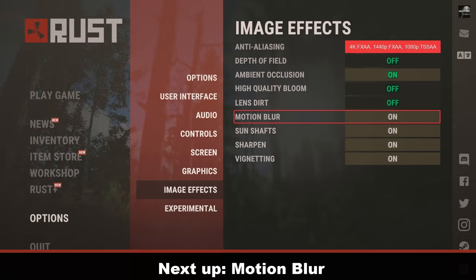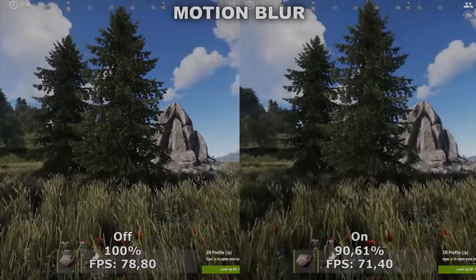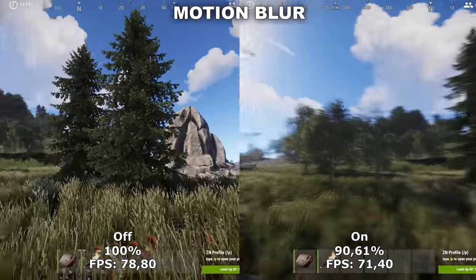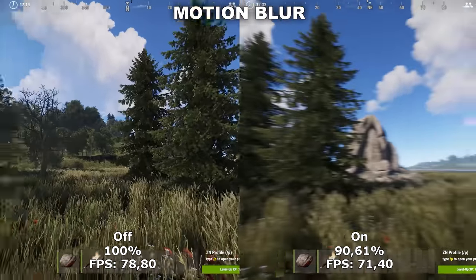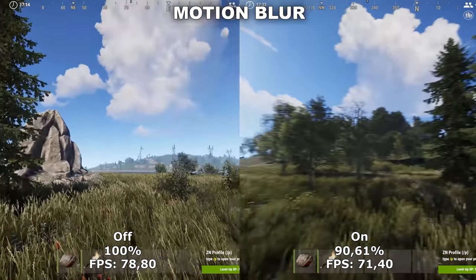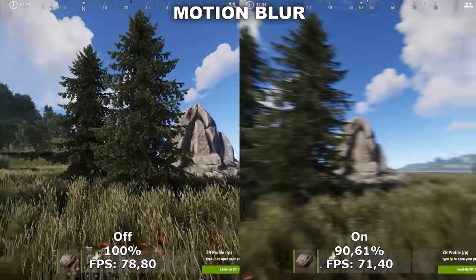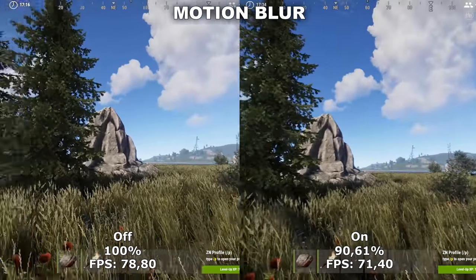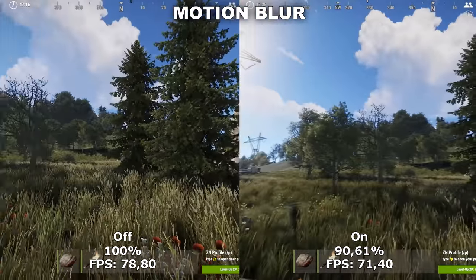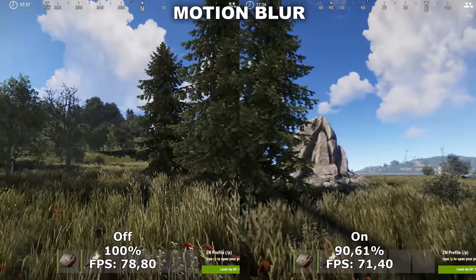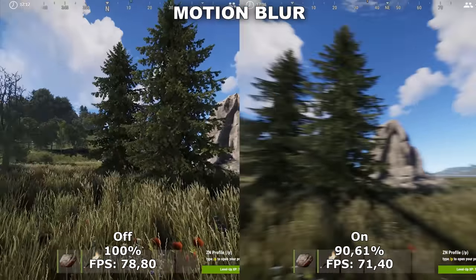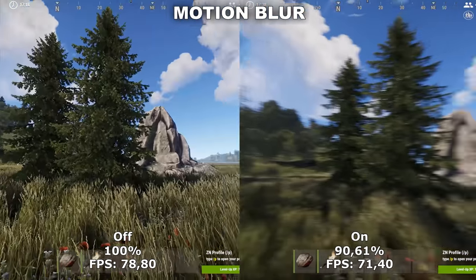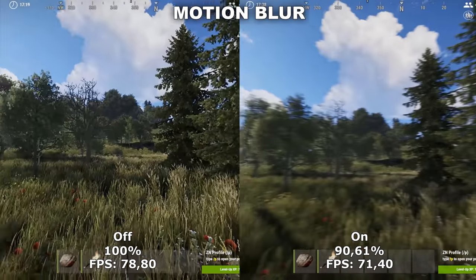Now let's take a look at Motion Blur. Motion Blur adds some extra blurriness to the image when you're moving your camera around. This has a profound effect both on the visual of the game, but also on the performance, where we lose around 9 to 10% from turning this on. Based off that performance loss and the fact that I generally just don't like Motion Blur, I would definitely recommend to leave this off.